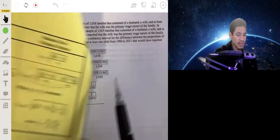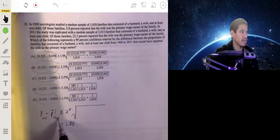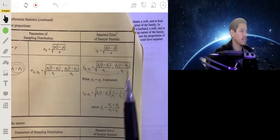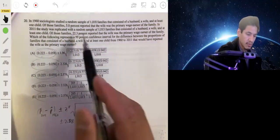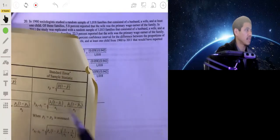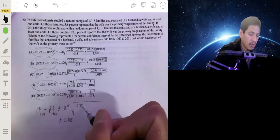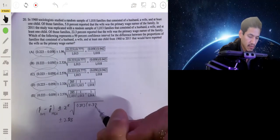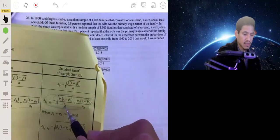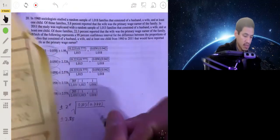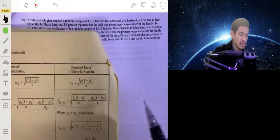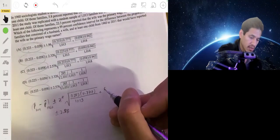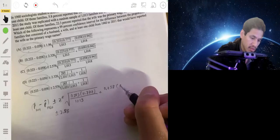P1-hat is from 2011 and P2-hat is from 1960. You're given this formula on your formula sheet — you really just have to identify it. In 2011 it was 22.3%, so we have 0.223 times (1 minus 0.223), which is about 0.777, over the sample size in 2011 of 1,013. Plus the sample proportion from 1960: 0.058 times (1 minus 0.058), which is 0.942, over the 1960 sample size.